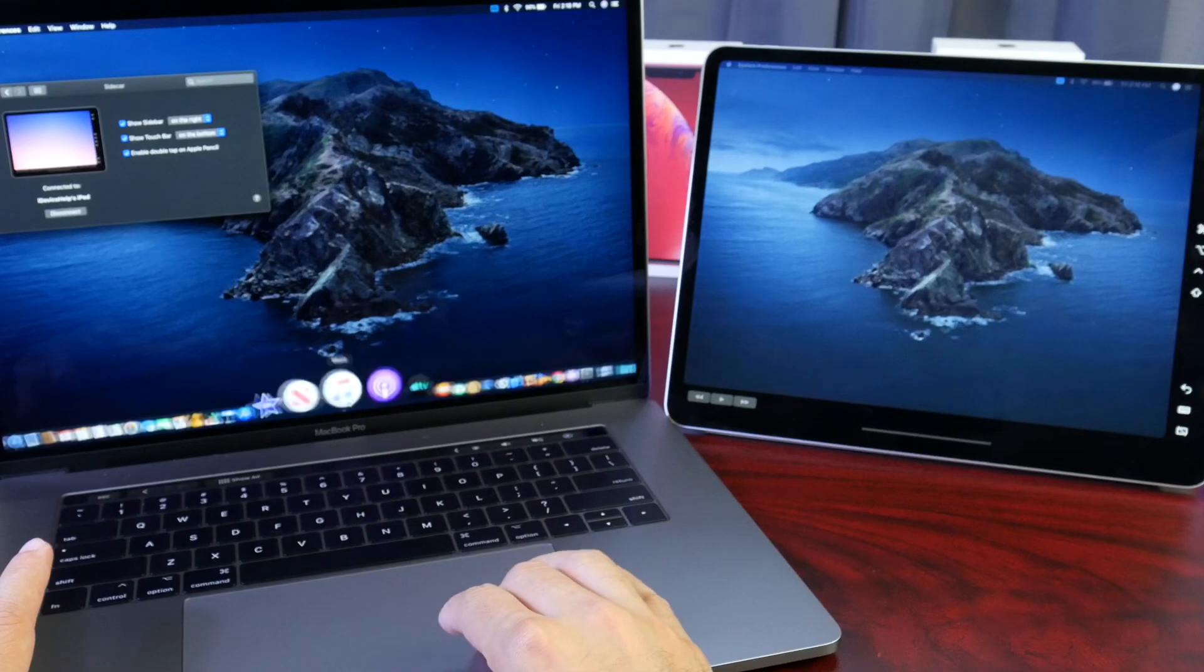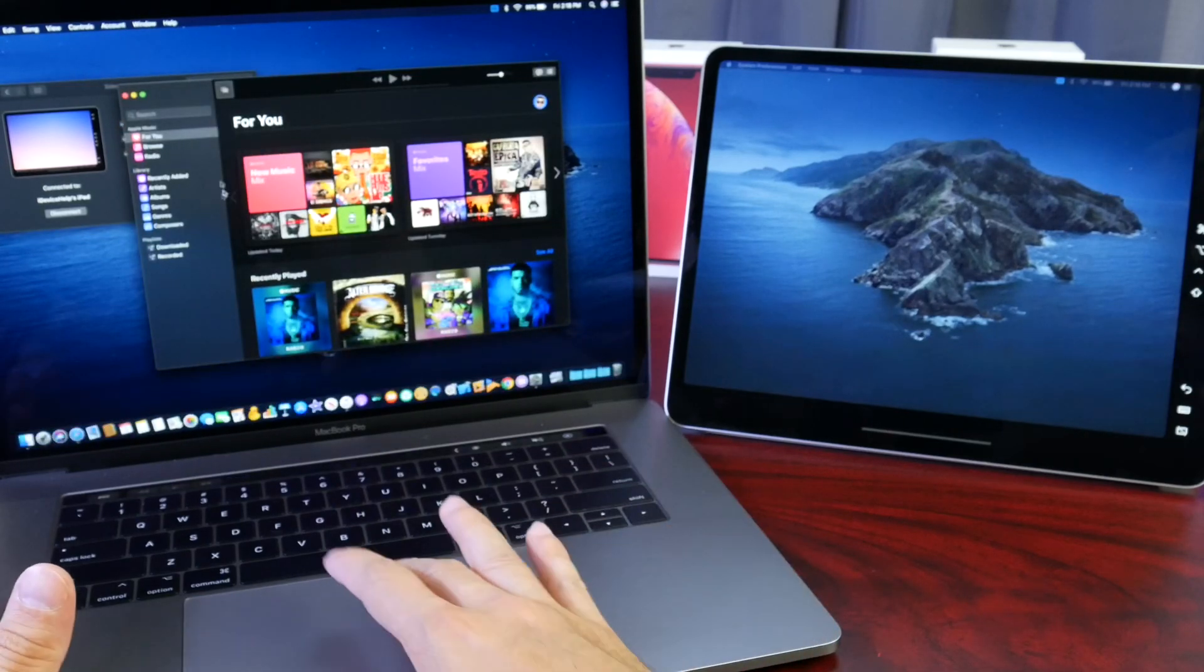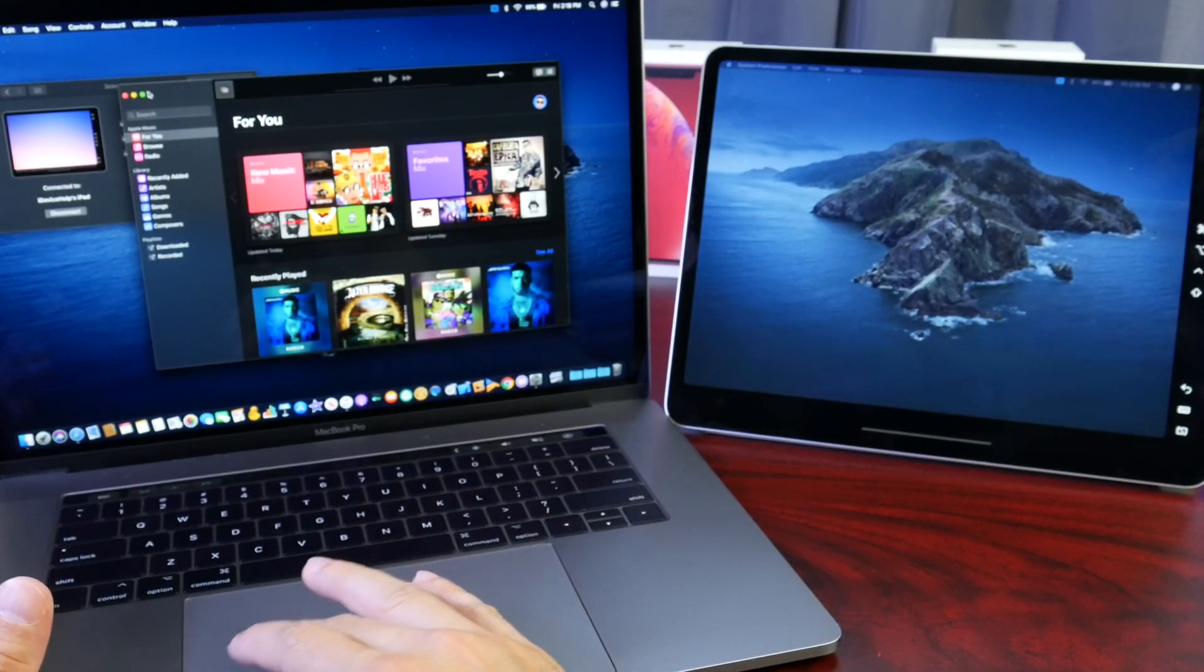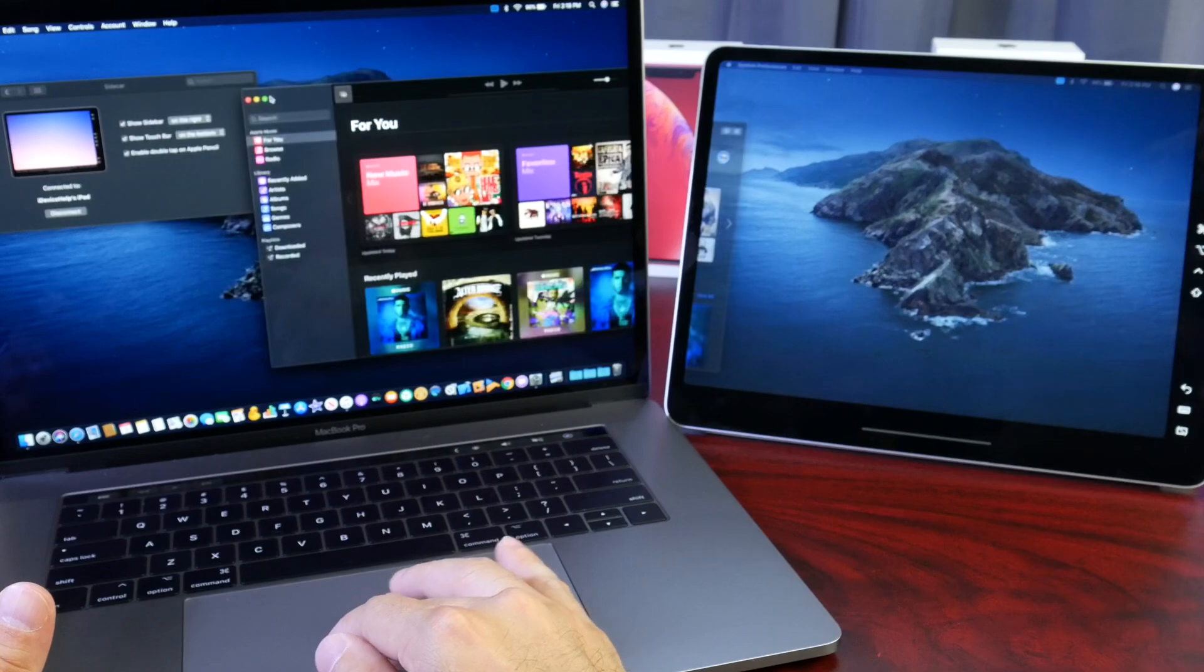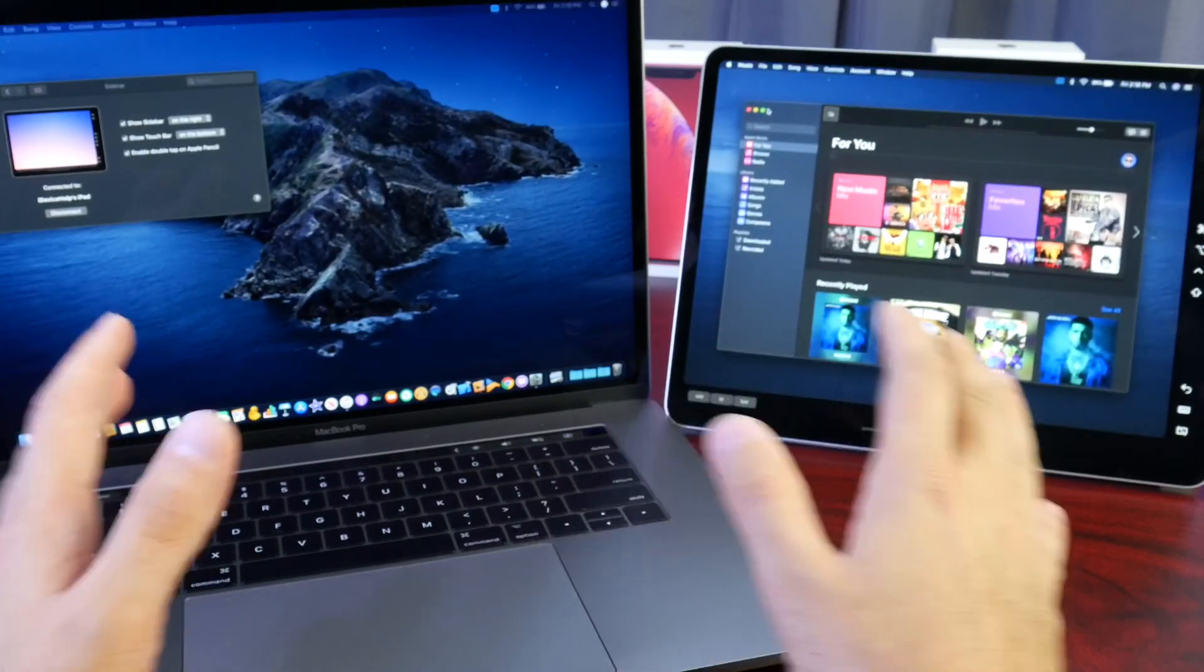Now let's say I use multiple applications at once. Let's say the music application here for example. And I want to bring this over to the iPad. I can bring it over just like that.